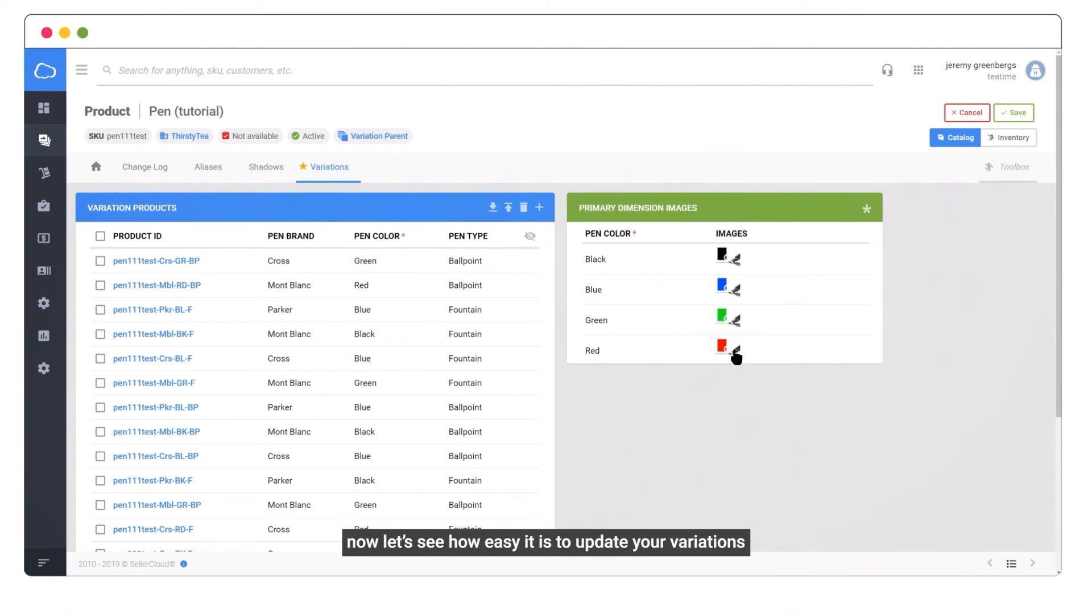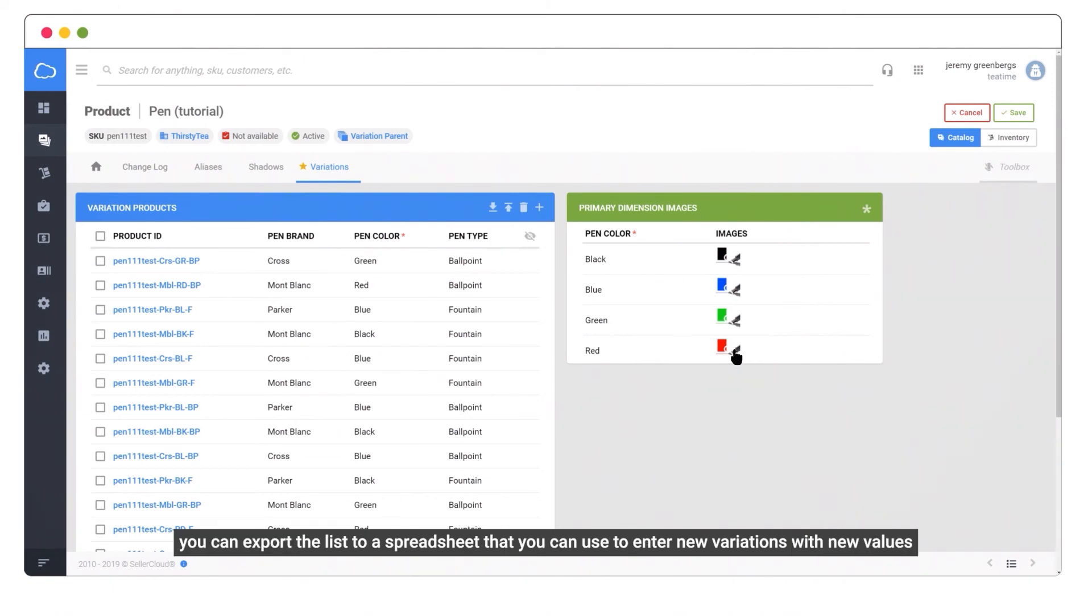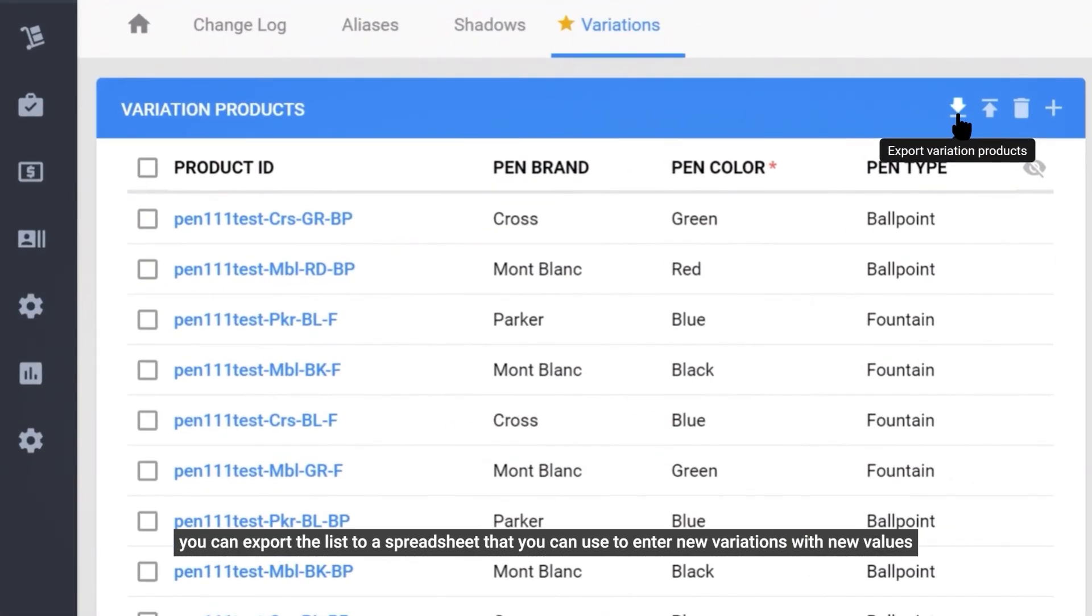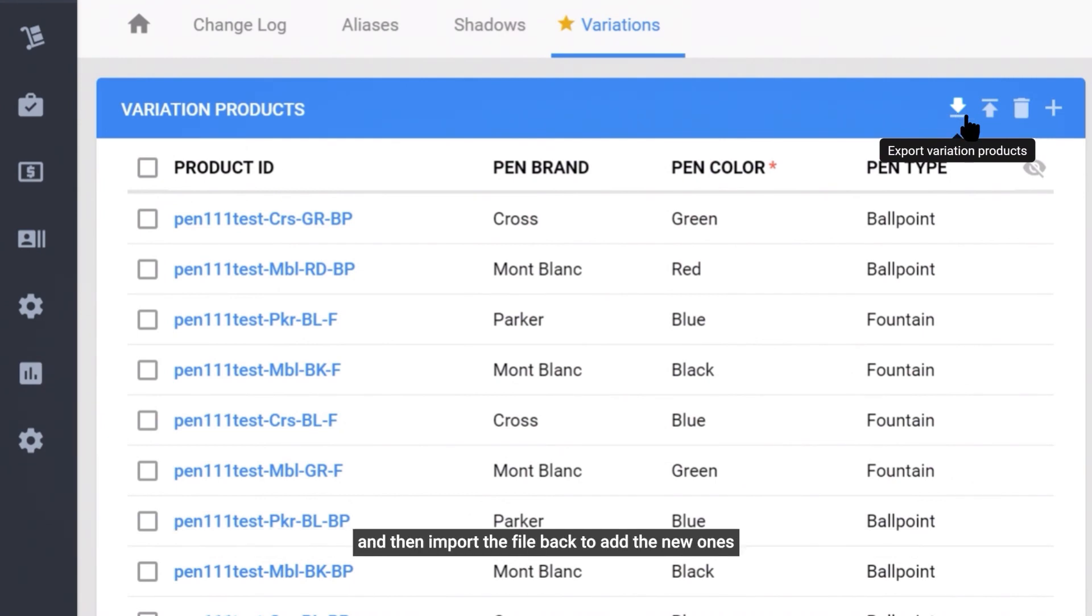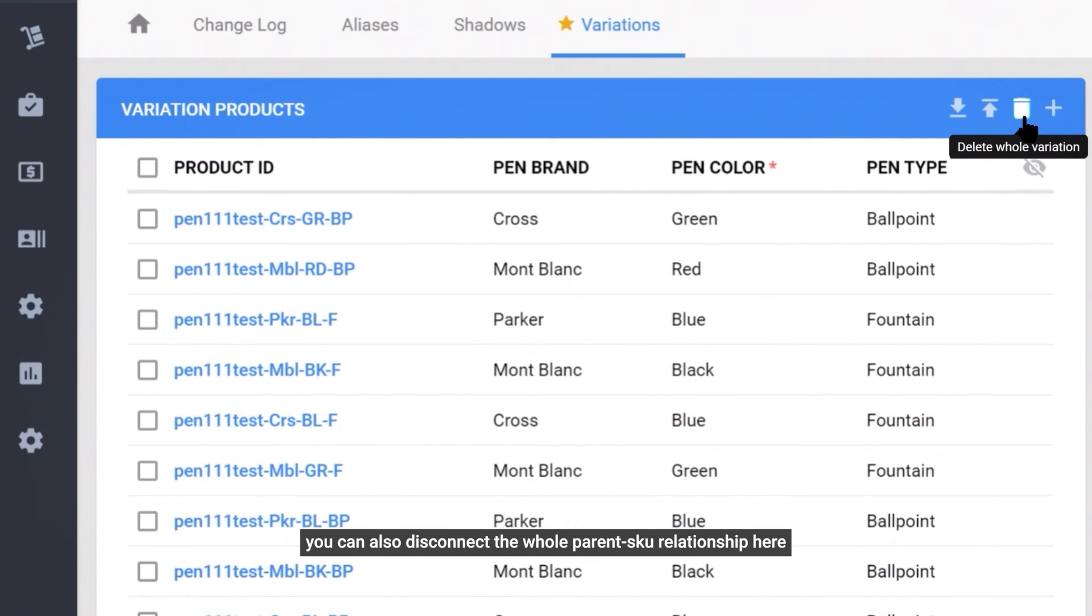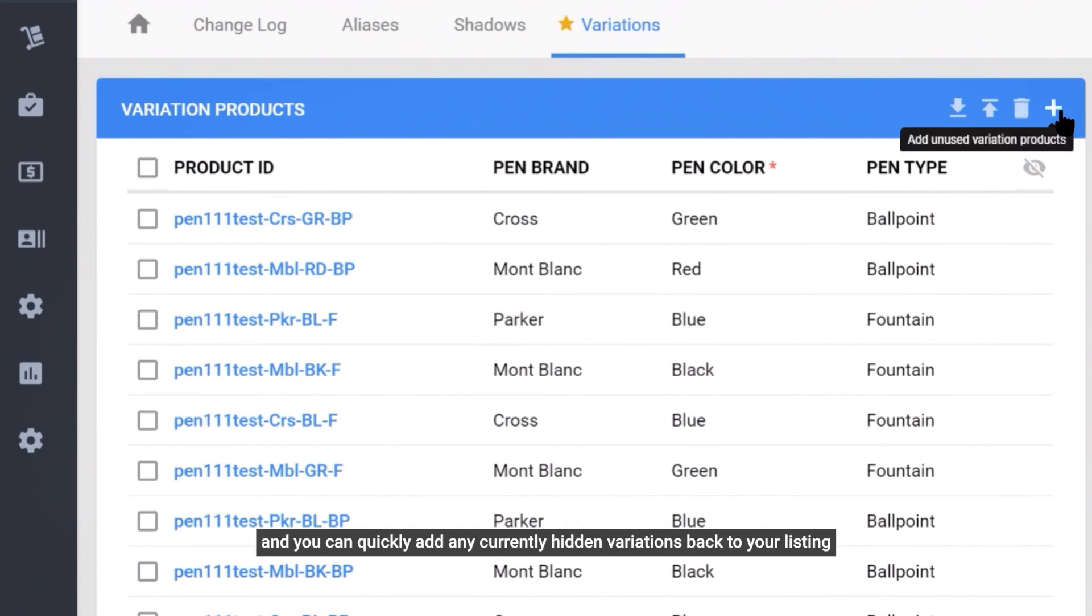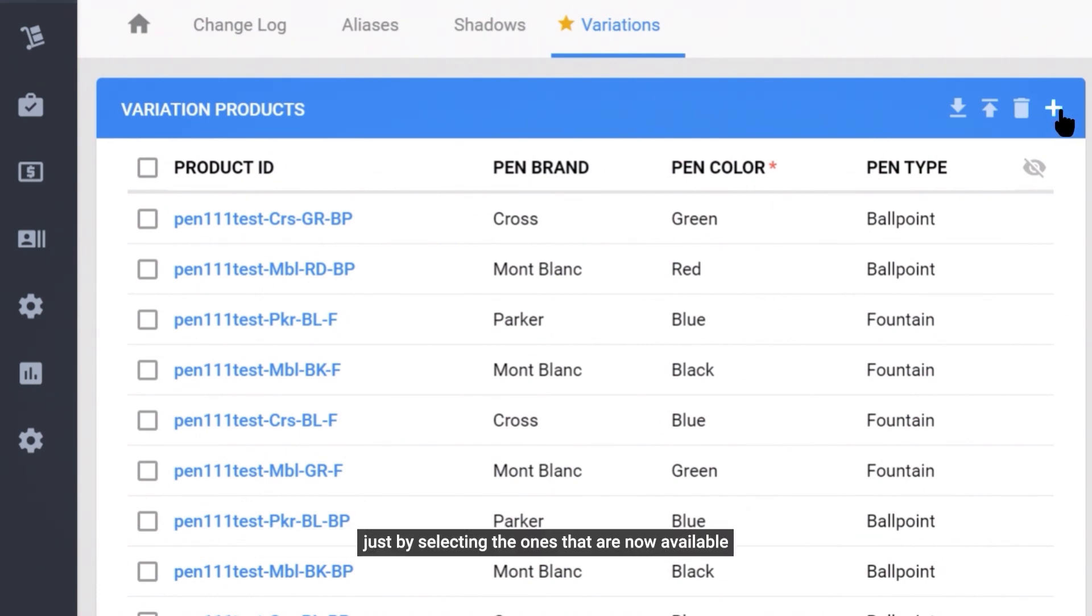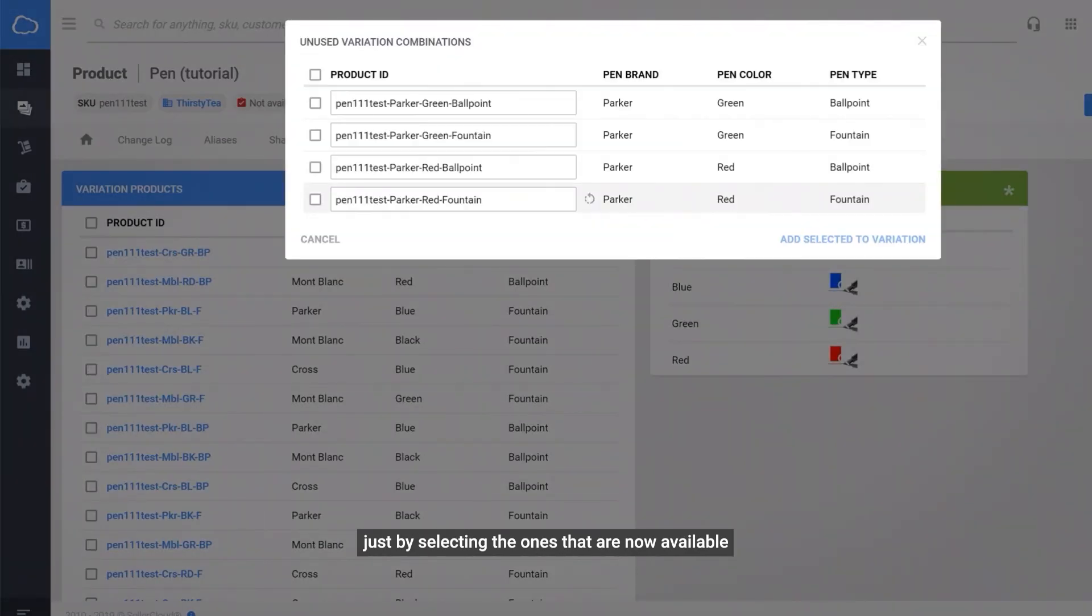Now let's see how easy it is to update your variations. You can export the list to a spreadsheet that you can use to enter new variations with new values, and then import the file back to add the new ones. You can also disconnect the whole parent SKU relationship here. And you can quickly add any currently hidden variations back to your listing, just by selecting the ones that are now available.